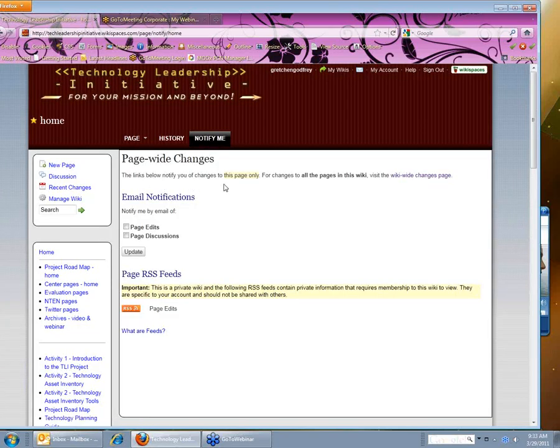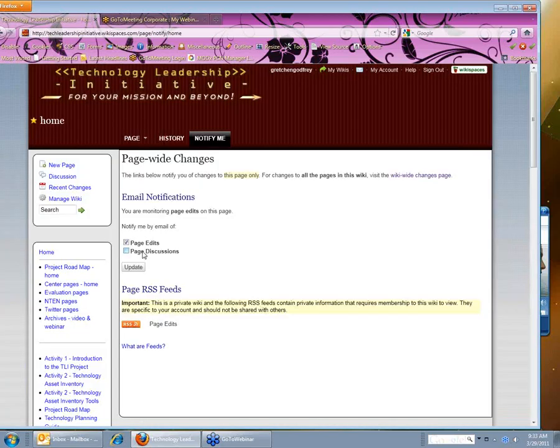It says the links below will notify me of changes to this page only. And I'm just going to click on page edits. You don't need to click on page discussions. And click update. So now you'll see under email notifications it says you are monitoring page edits on this page.